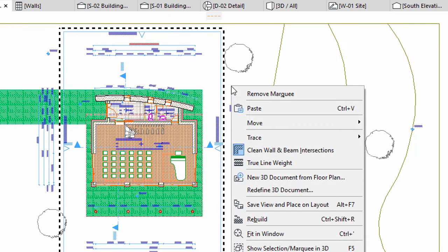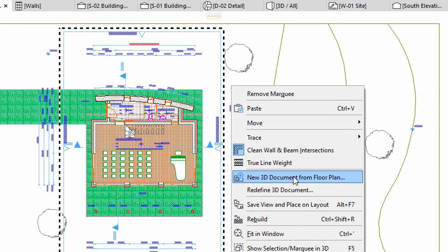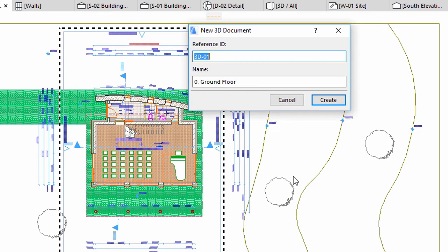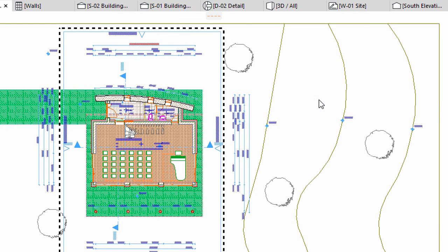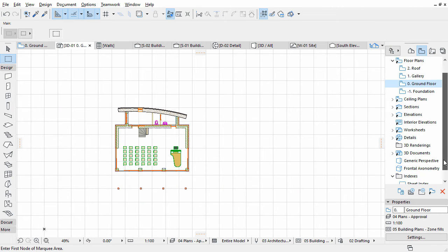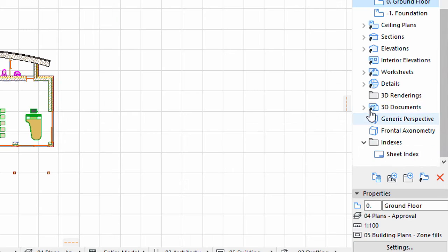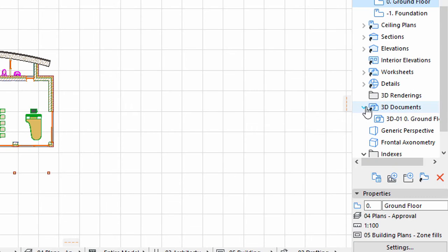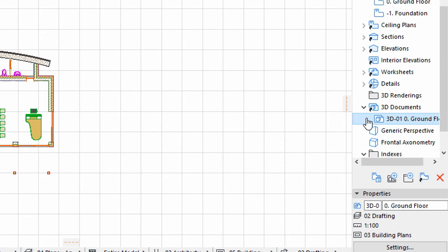Right-click and select the New 3D Document from Floor Plan option from the context menu. Click Create in the upcoming dialog. The 3D Floor Plan will open and a new item will also be created in the 3D Documents folder of the Navigator.